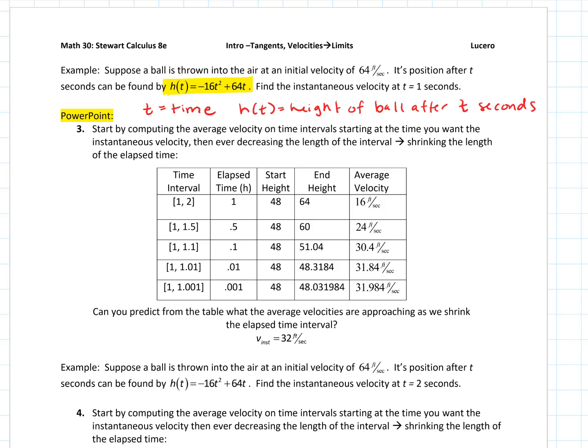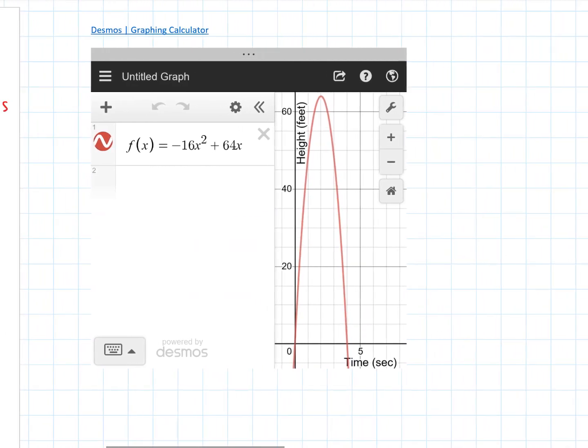Whether you've looked at projectile motion or not, this is a parabola — we can see that. I actually popped over to Desmos and graphed it. If you've never used Desmos, it's a free online graphing calculator. You can also download a free app onto your phone, and it makes your phone a super powerful graphing calculator for free. Once you've downloaded the app, you don't even need Wi-Fi or data to use it. I really like Desmos — it's intuitive and easy to graph in. I often use it on my phone in class and in video.